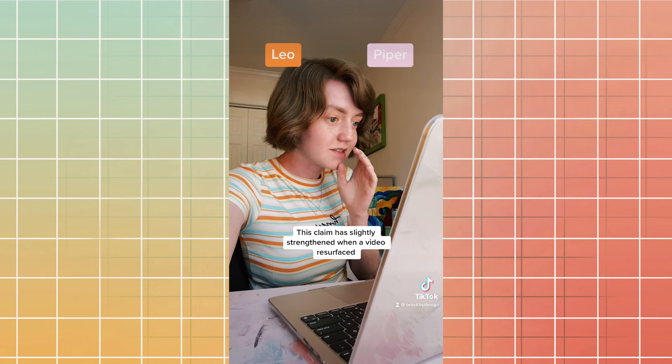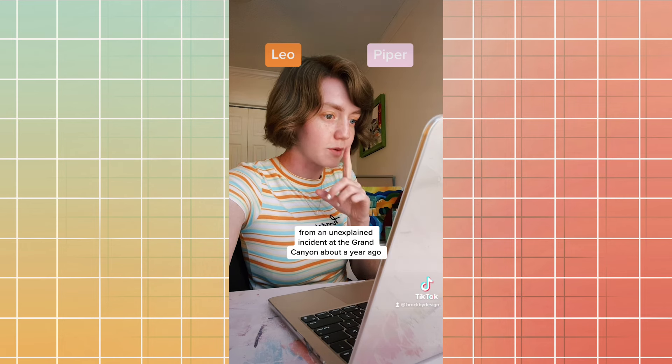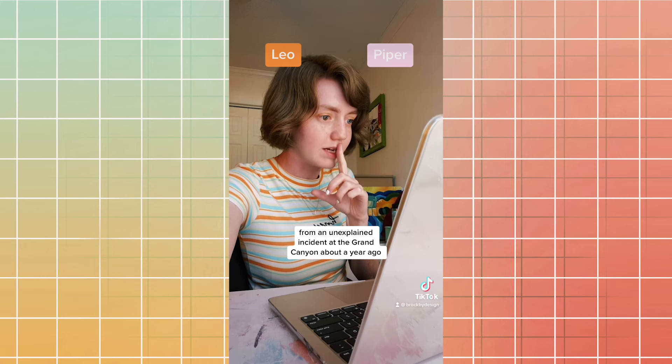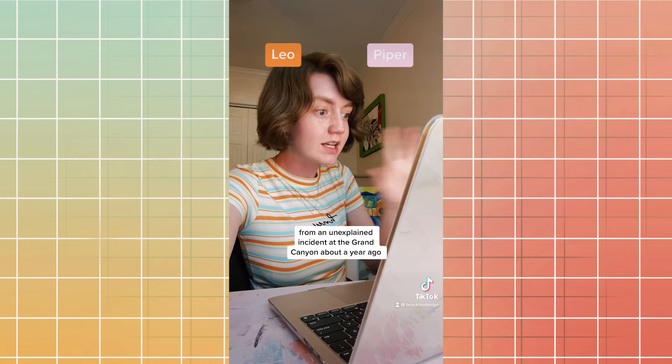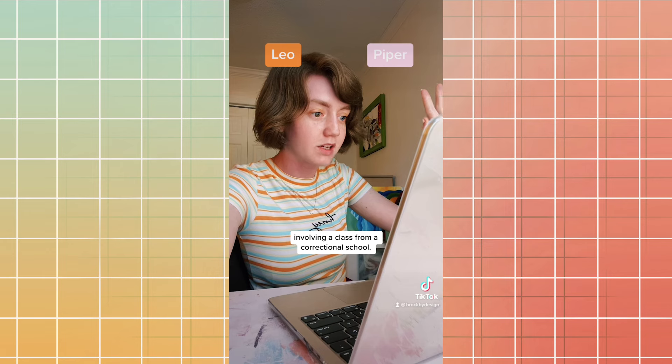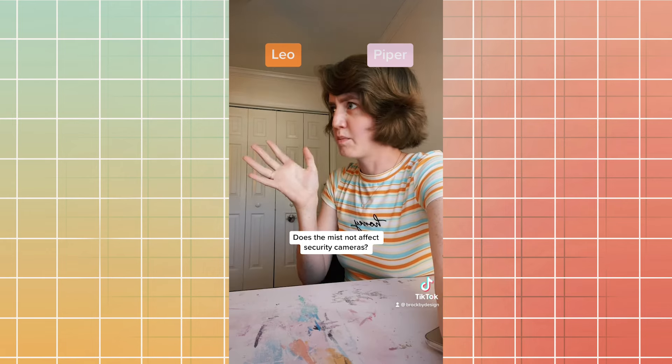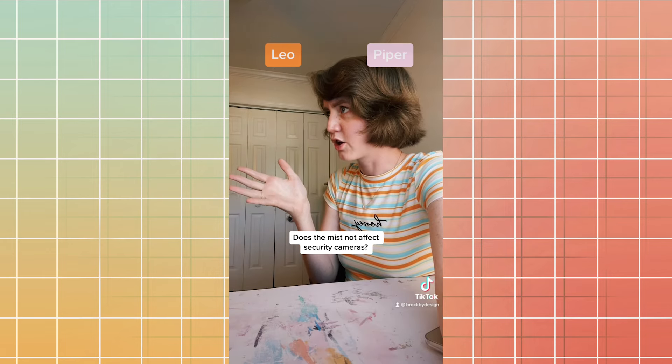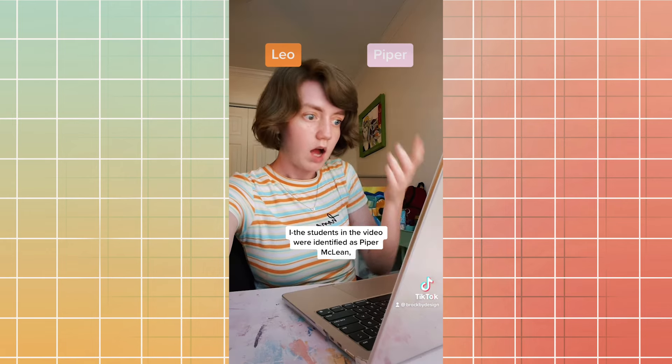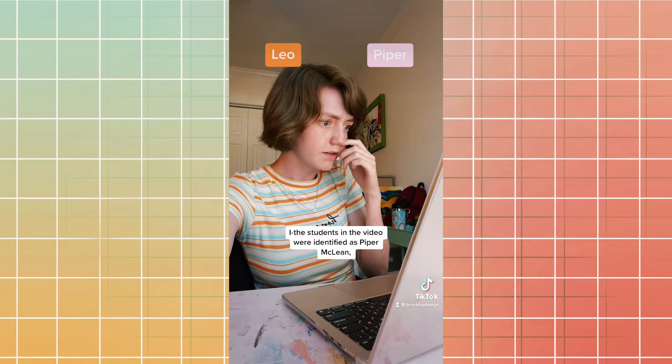This claim has slightly strengthened when a video resurfaced from an unexplained incident at the Grand Canyon about a year ago involving a class from a correctional school. Does the mist not affect security cameras? The students in the video were identified as Piper McLean, Leo Valdez, and who we know now to be Jason Grace, along with two other unidentified individuals, proving another link between the Graces and McLeans.